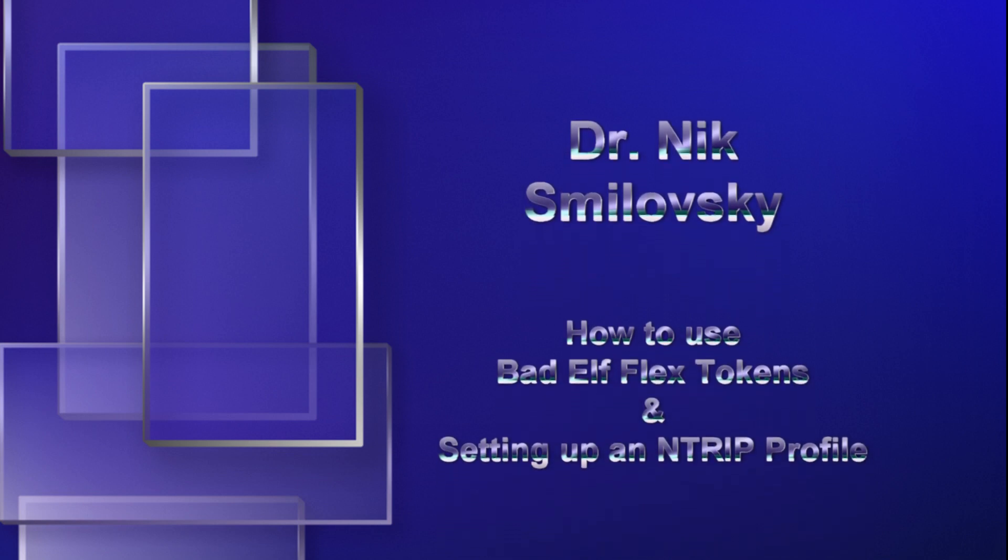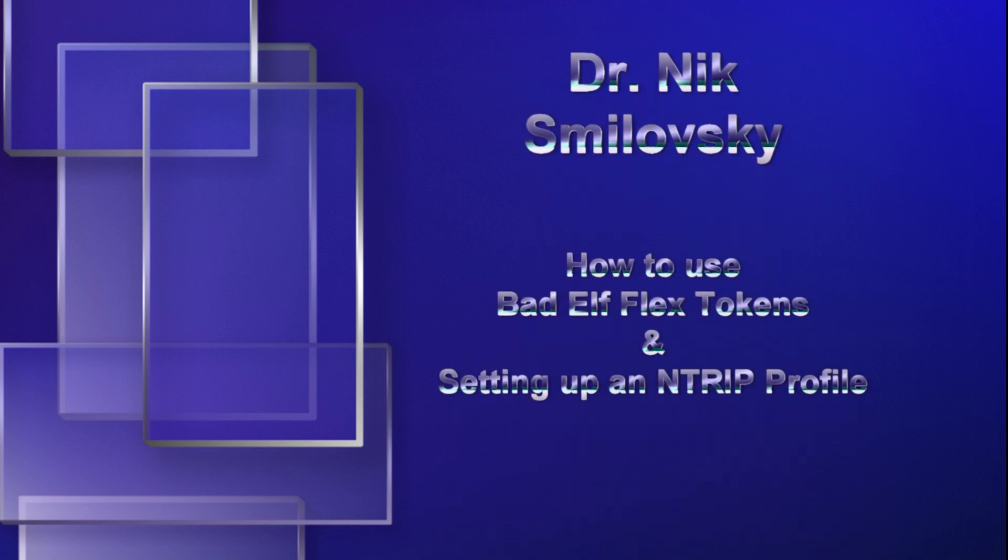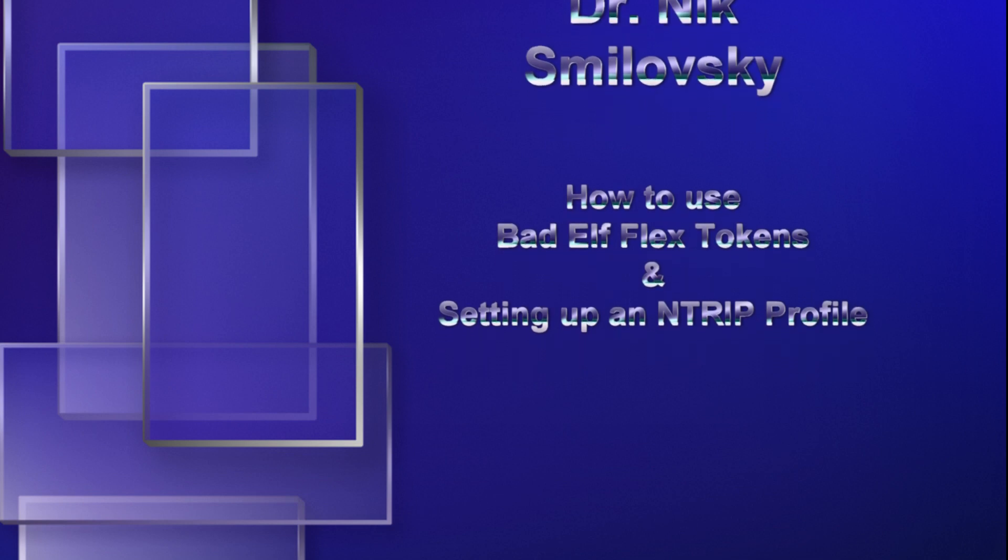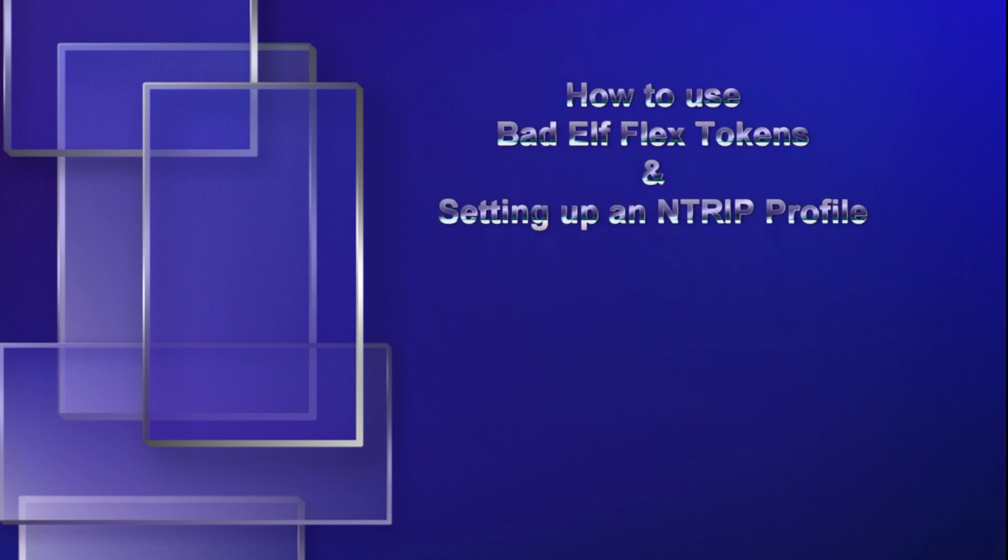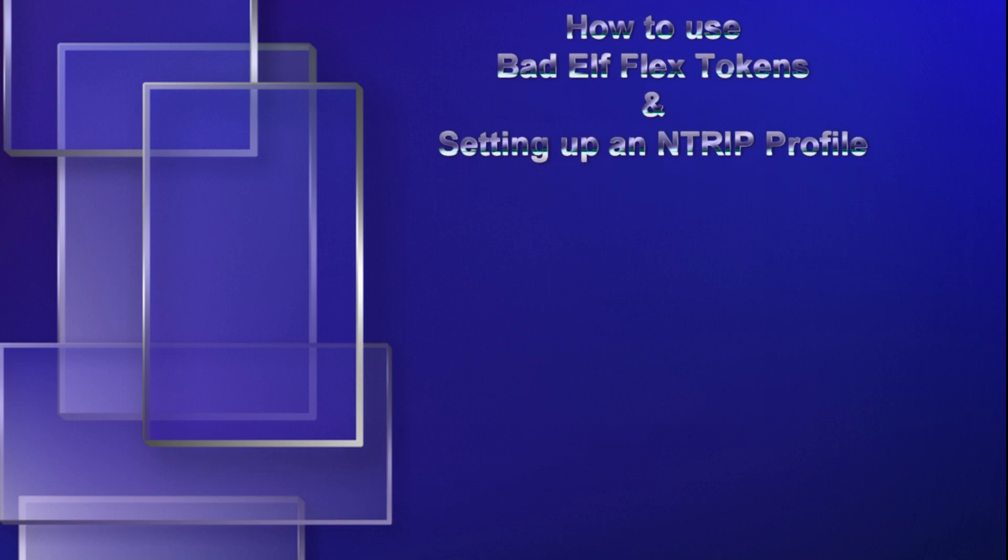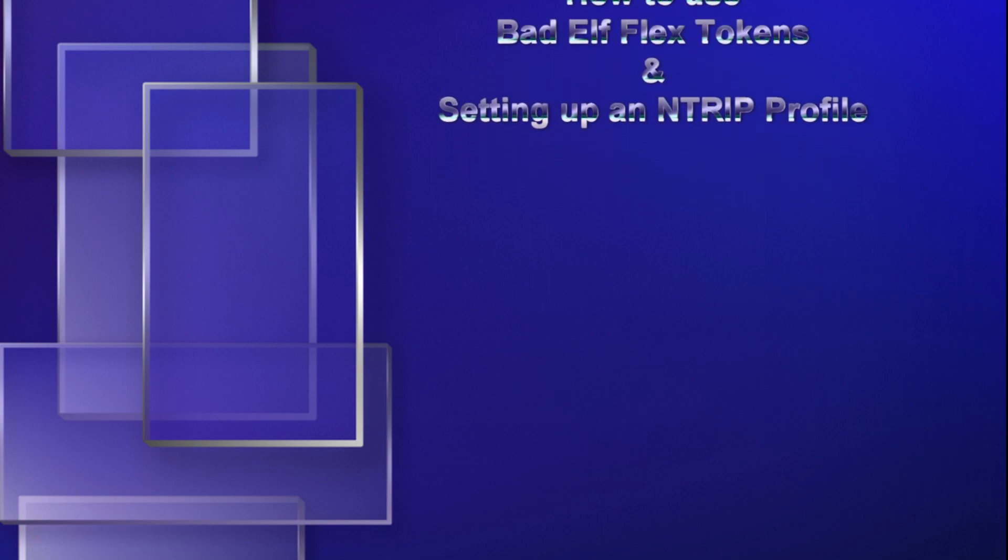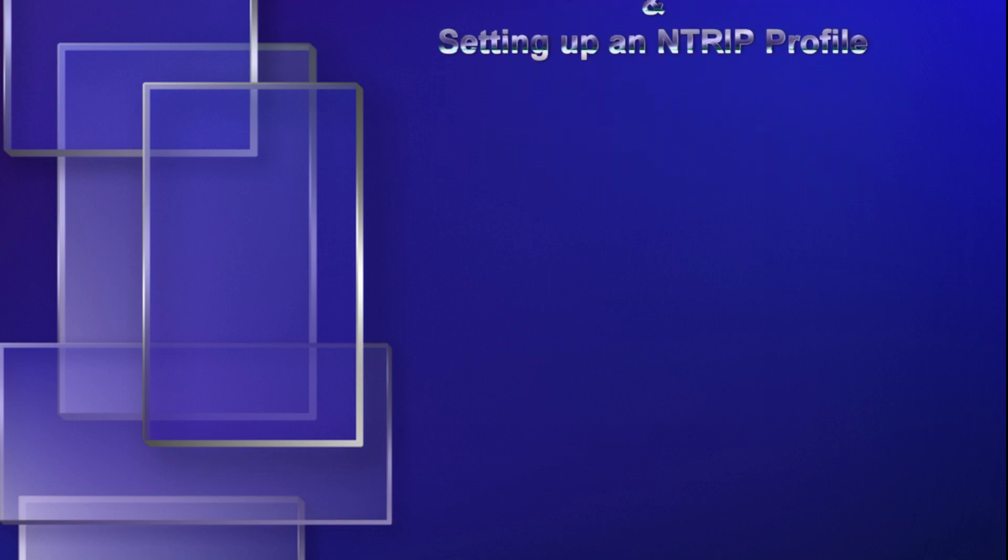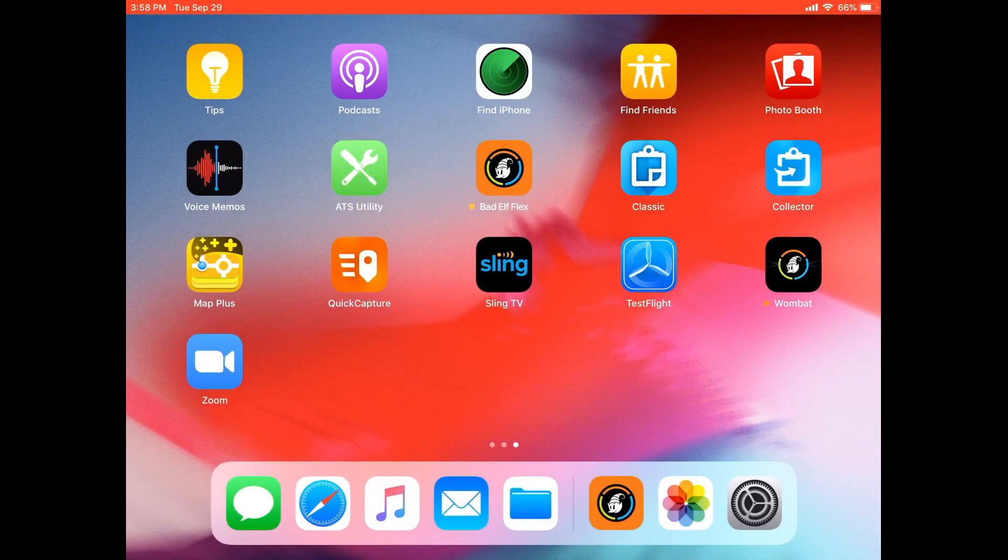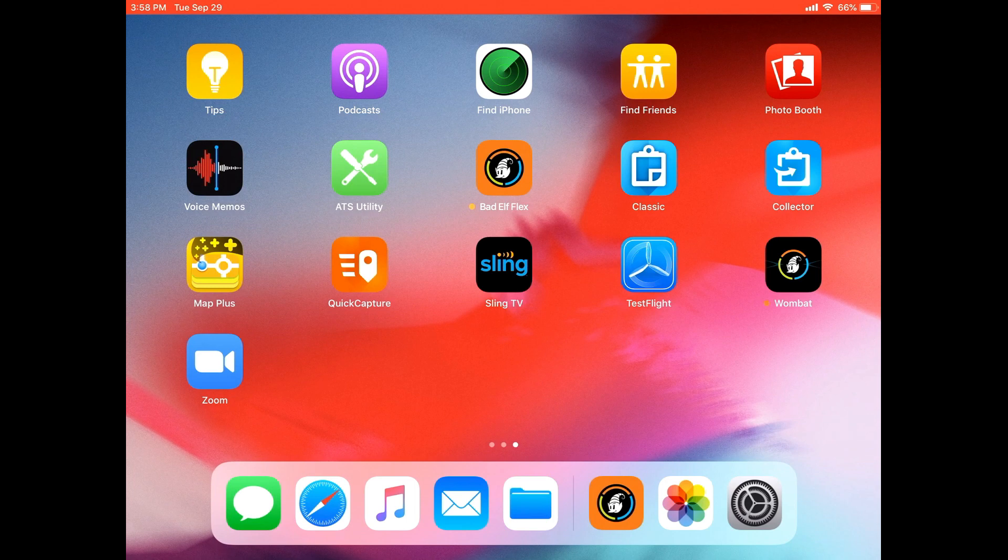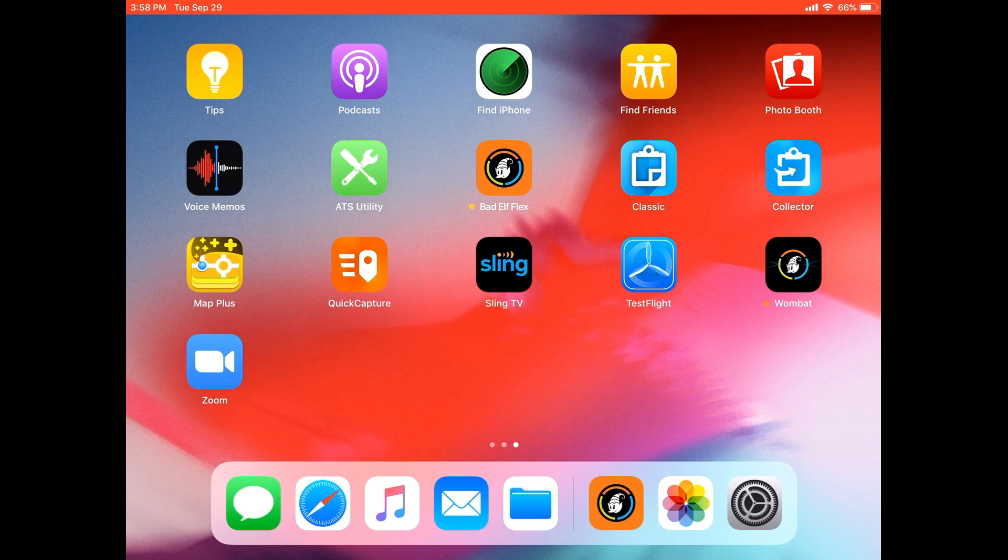Perhaps you've gotten your new Bad Elf Flex in the mail and you would like to know how to turn on your extreme accuracy mode with a token, and or you would like to engage your RTK corrections via NTRIP. In this video, I will be showing you how to do both of those things: engage your Bad Elf token and set up your NTRIP RTK corrections.